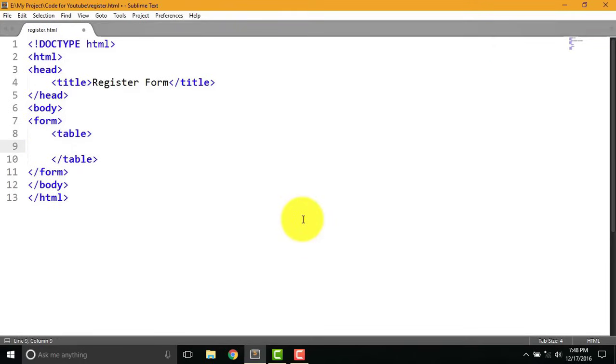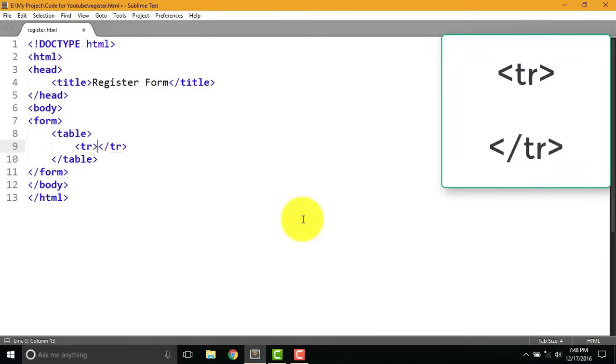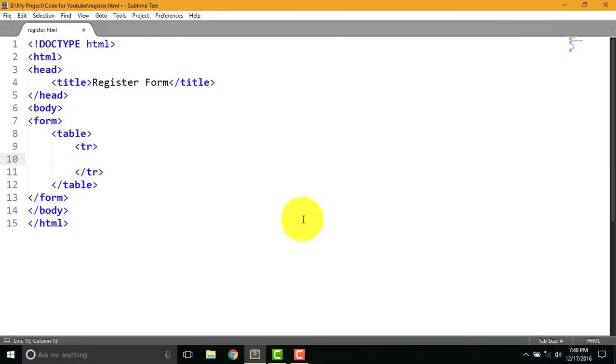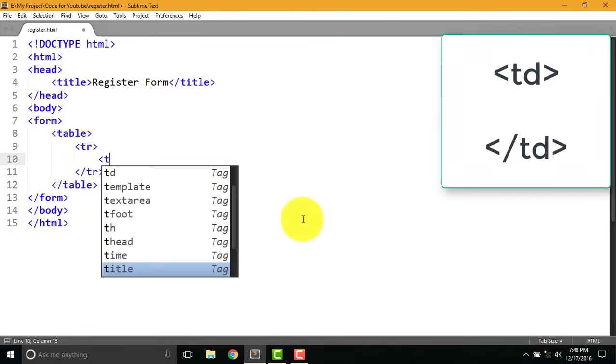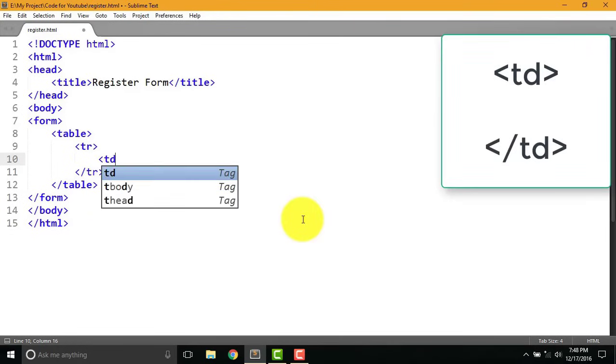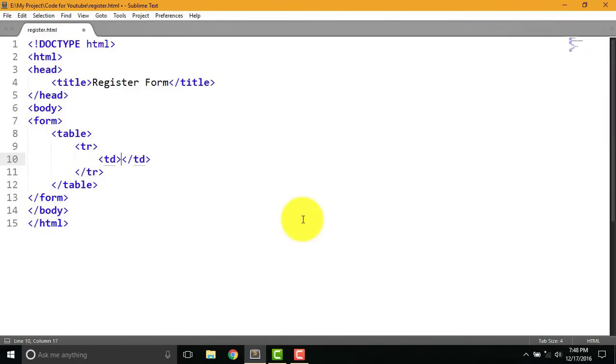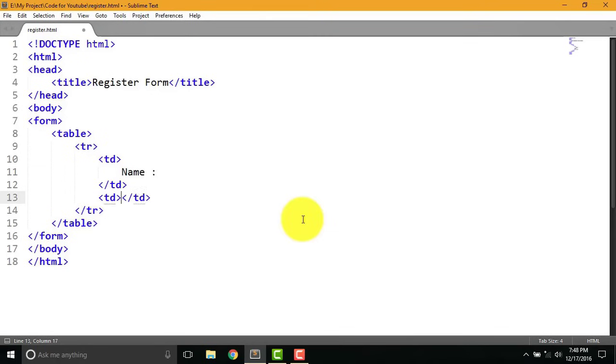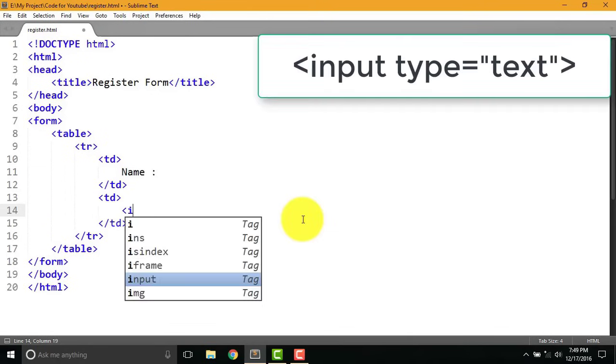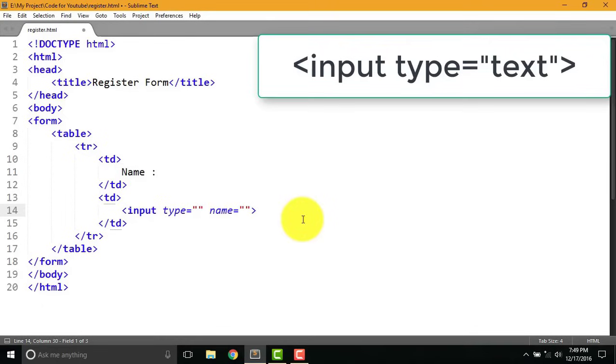Create first row with tr and td for table data where we put name and input field. Now first I am going to write name, again type td then type the following code angle bracket input type equal to text.